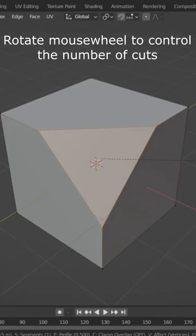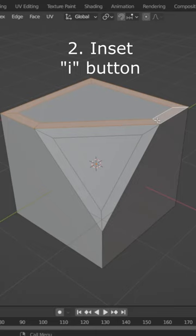You can also inset multiple faces and by pressing the I button twice, you can inset them individually.